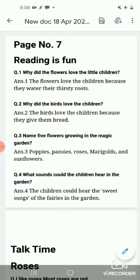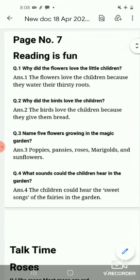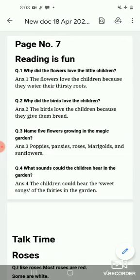Good morning students. Today we will do the question answers of English class 3, lesson 2: The Magic Garden. We have learned lesson 2, The Magic Garden — we learned a story. Now we will answer the questions. First of all, reading is fun. So let's start from question number 1.